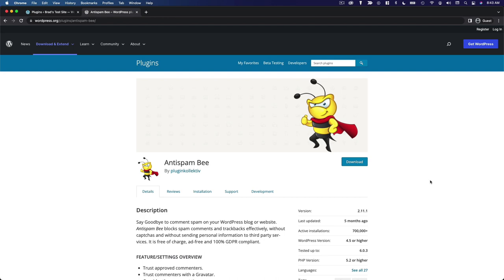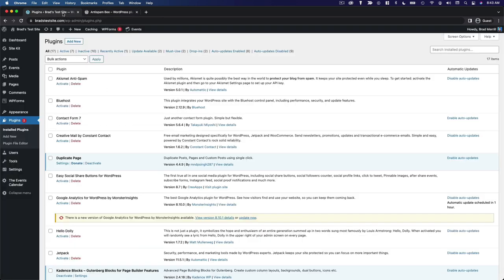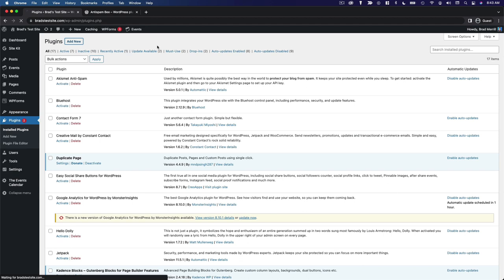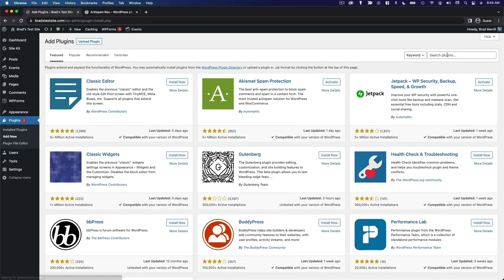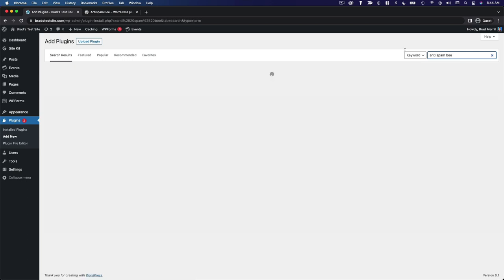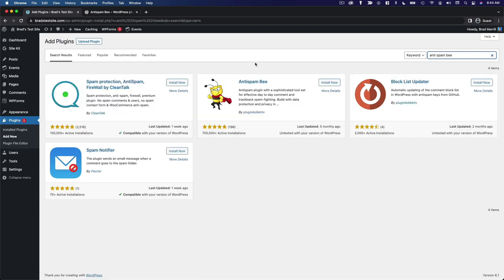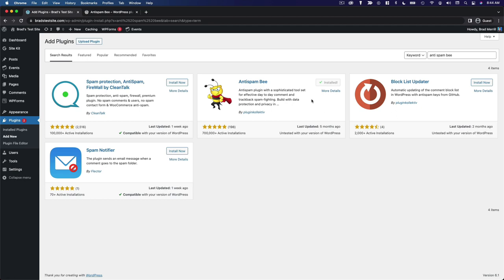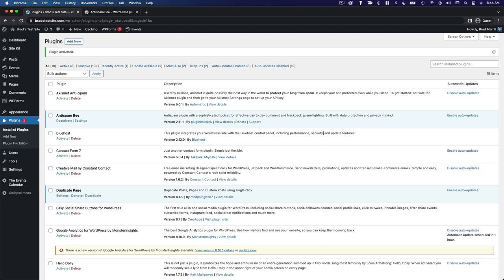Let me show you the setup process for this plugin. We'll go to plugins and click add new and search for Anti-Spam Bee. It's going to be this one right here. We'll go ahead and install and activate. And really that's all we need to do. The plugin is now protecting this website from spam.